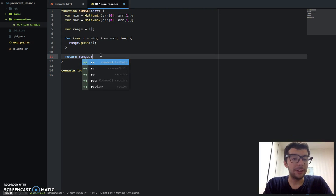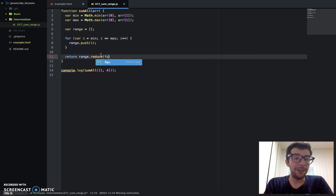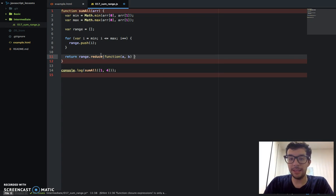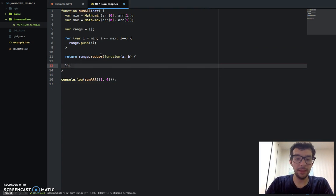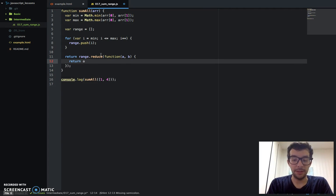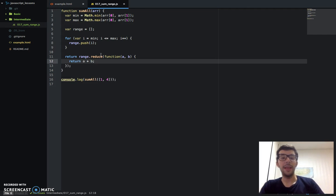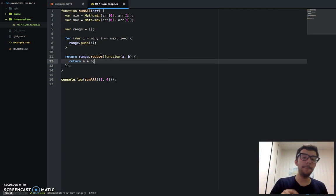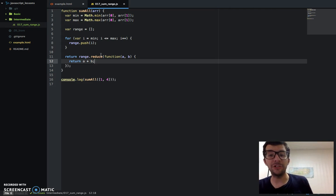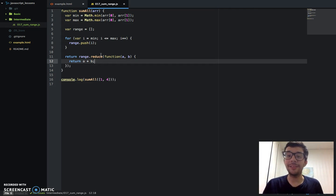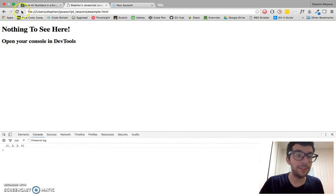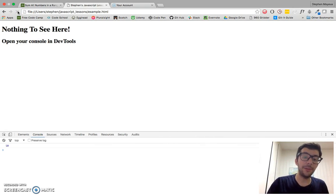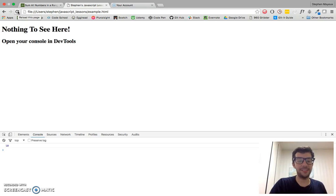So range.reduce, and return a plus b. I'm going to save that. And if we do 1 plus 2 plus 3 plus 4, that should give us 10. I really hope so. Let's take a look and see if it gives us 10. And there we have it, it gives us 10.